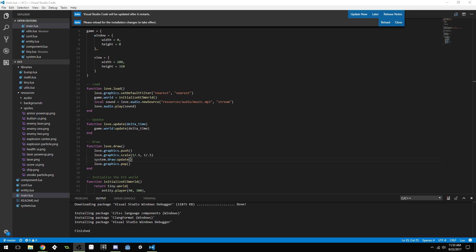Good morning, afternoon, or evening wherever and whenever you are. My name is Benjamin and welcome to a quick little video. Today I'm going to talk about entity component systems. I've been busy the last couple of weeks working on the action RPG course, and I decided to make a small test project using Love2D and Lua, which is a game engine for 2D game development. It's pretty popular and open source.